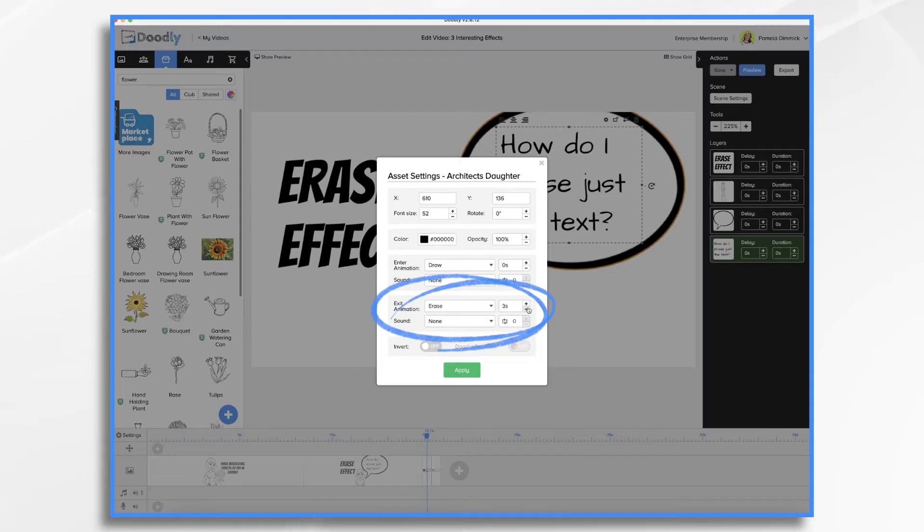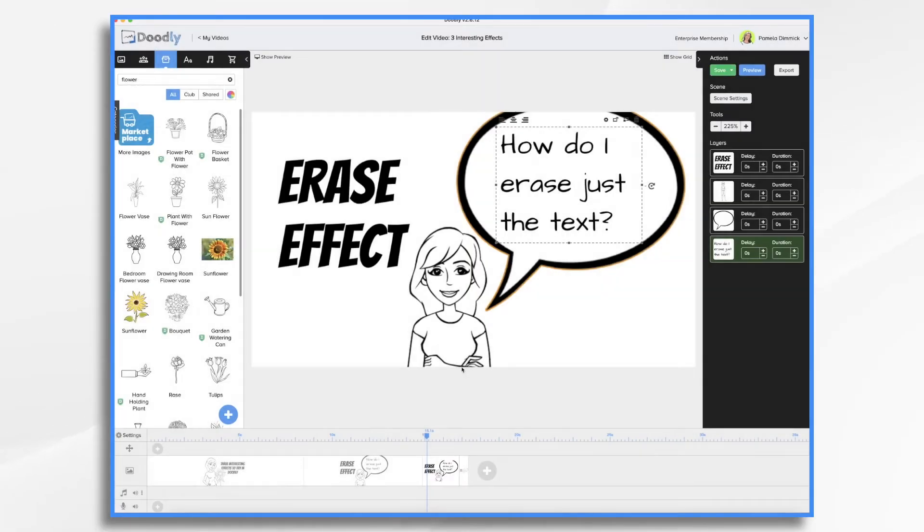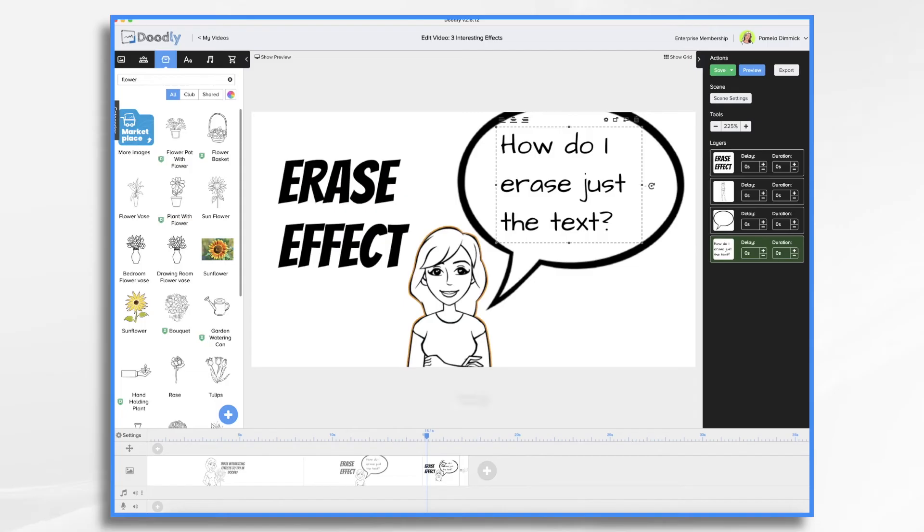By default, it's set at three seconds. I think one and a half seconds will be fine for our purposes. Click apply. So now when we go from this scene to our third scene, this is going to erase.